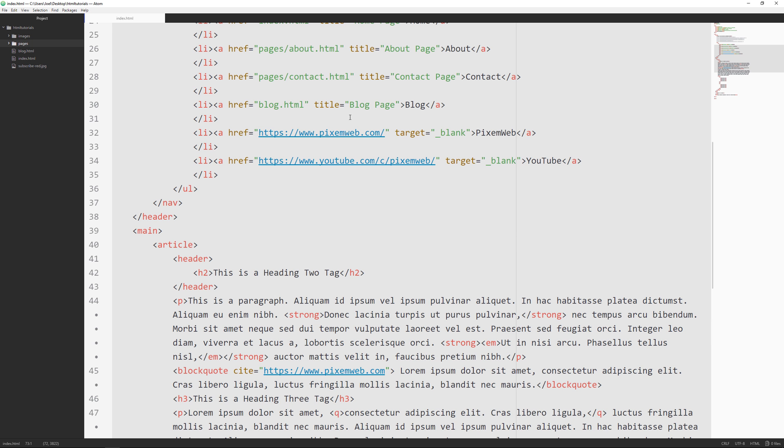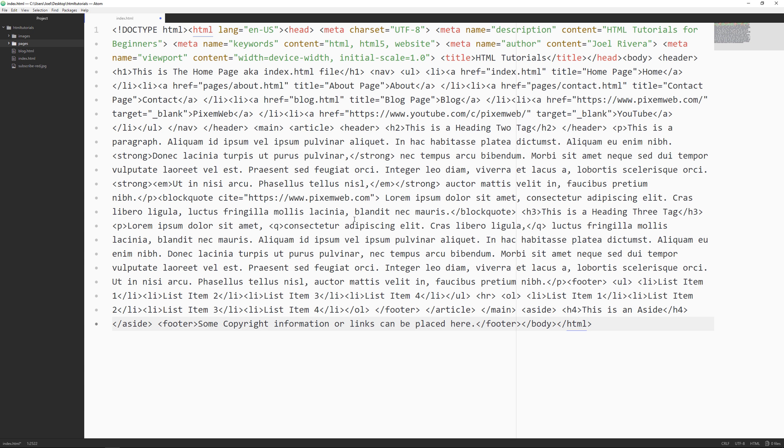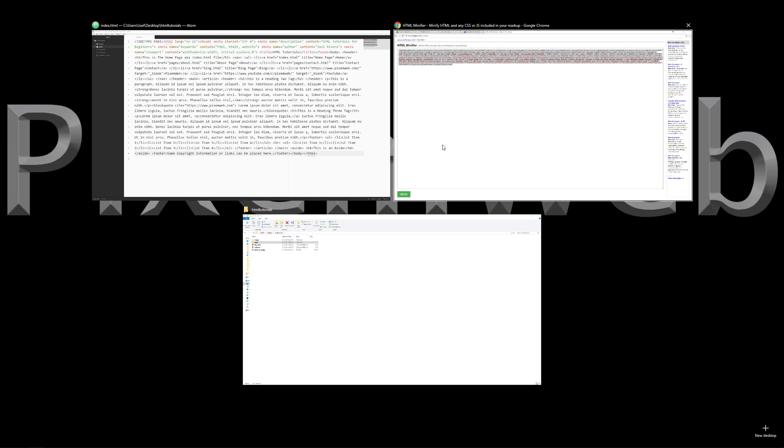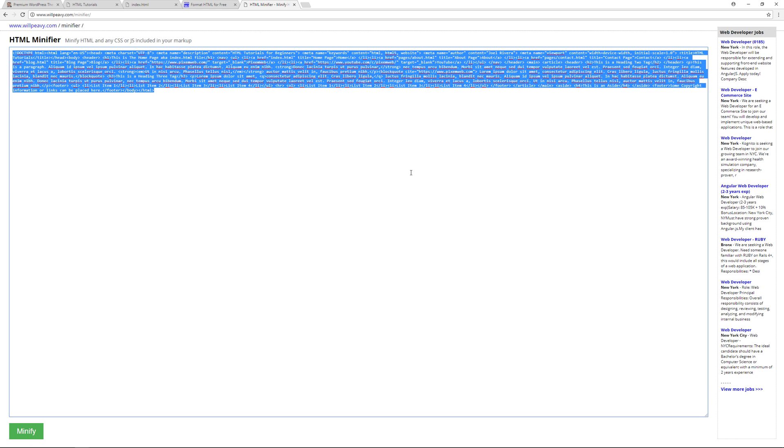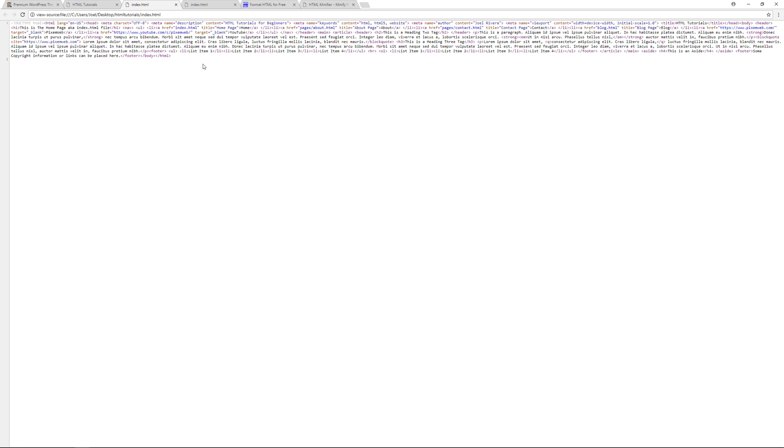Everything's still highlighted, but if it's not just make sure you Ctrl+A or Command+A just to select everything, and then Ctrl+V or Command+V to paste what you just copied. Save everything, go back to the browser, make sure the file still works, and it does. If you view page source on this now, you see everything's minified.